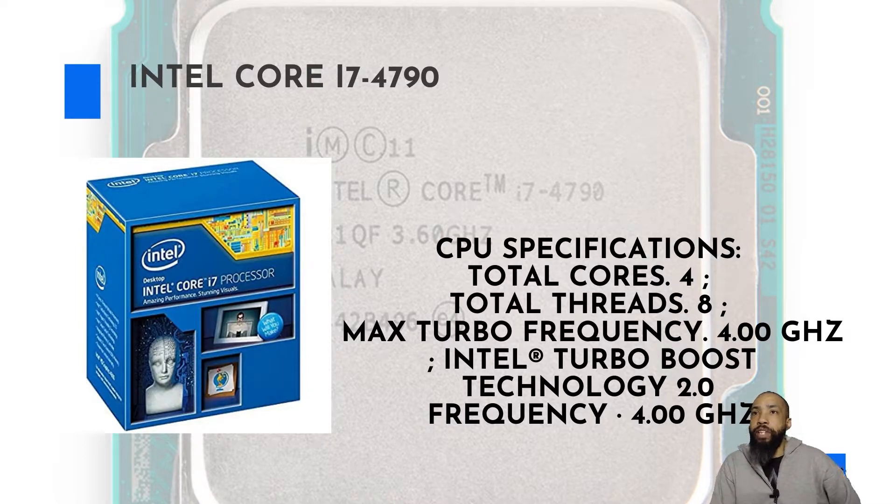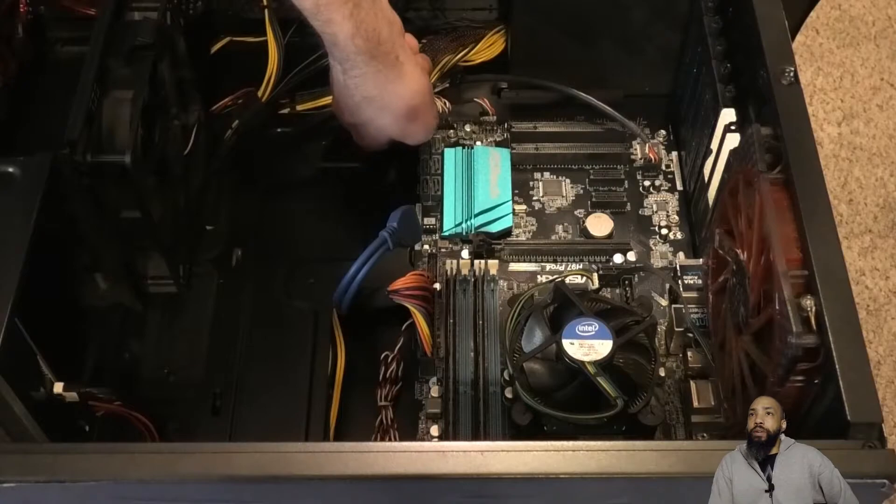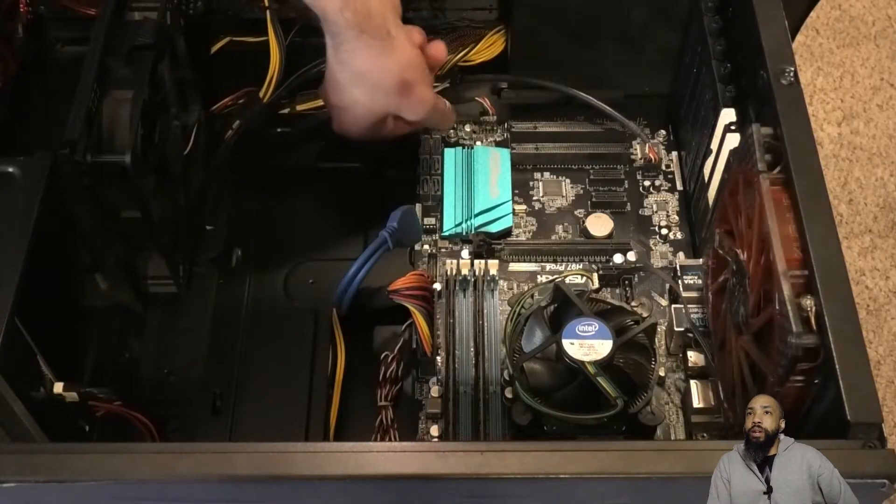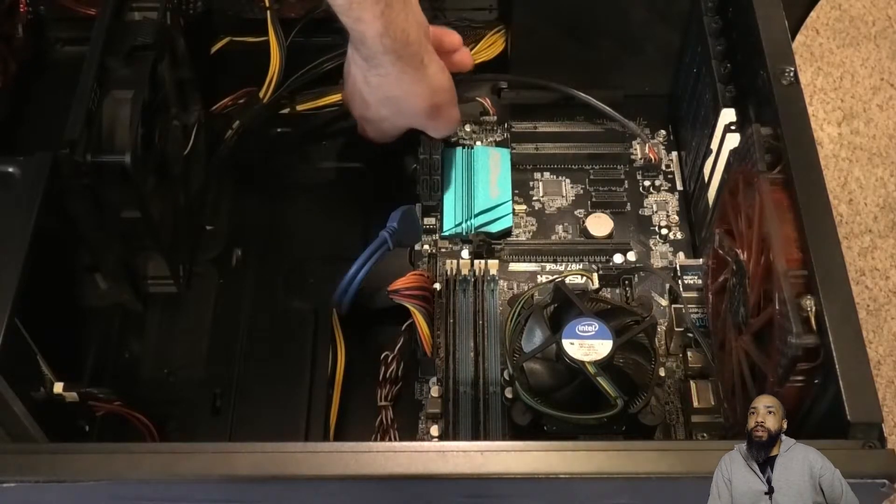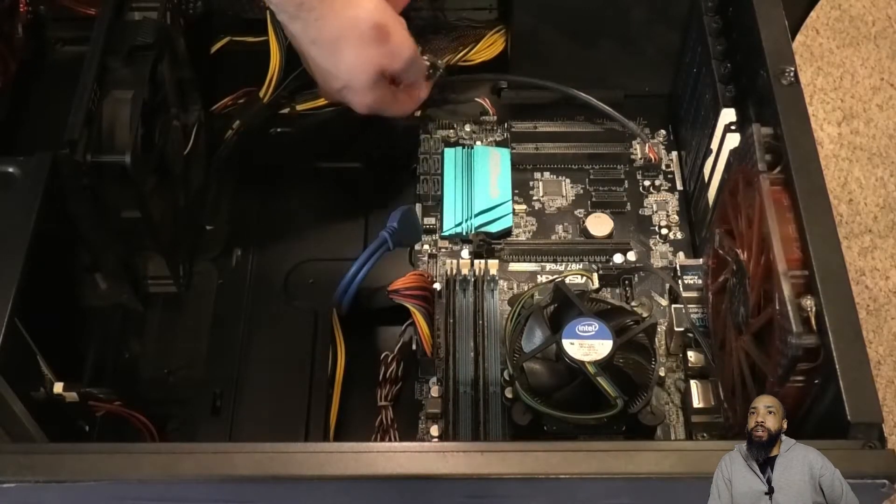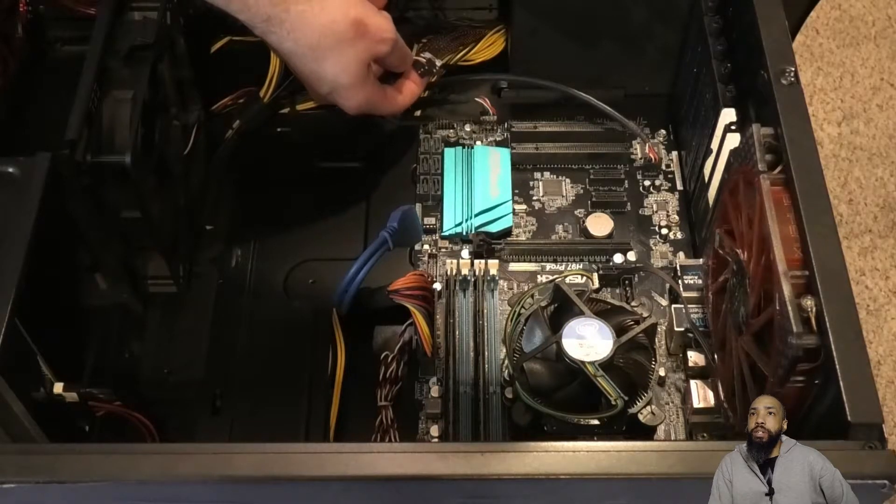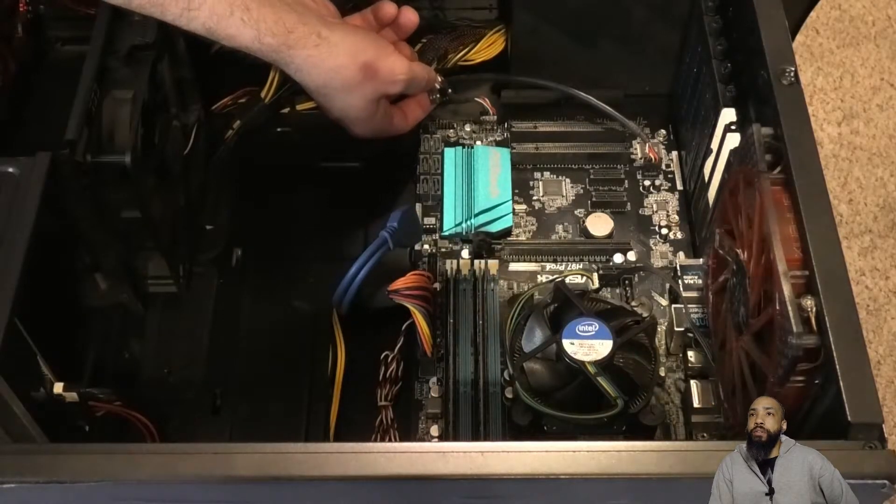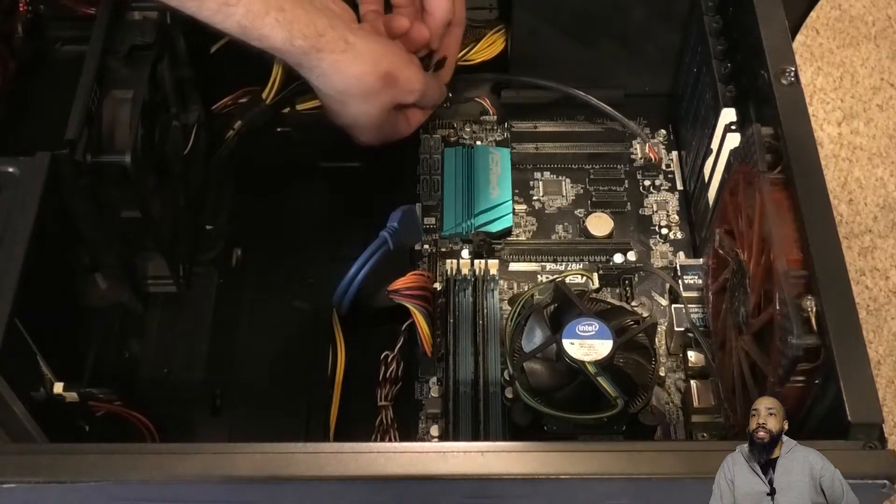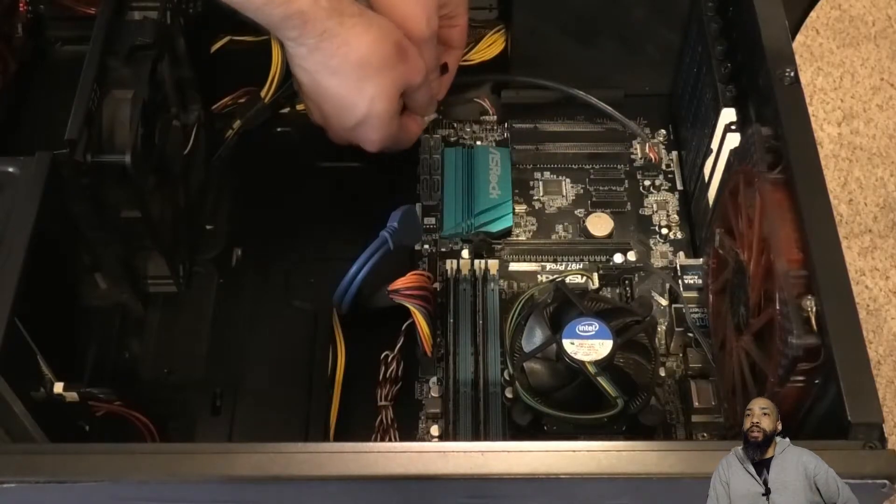We're going to start the process of pulling the cables off the motherboard from the case, as you can see.